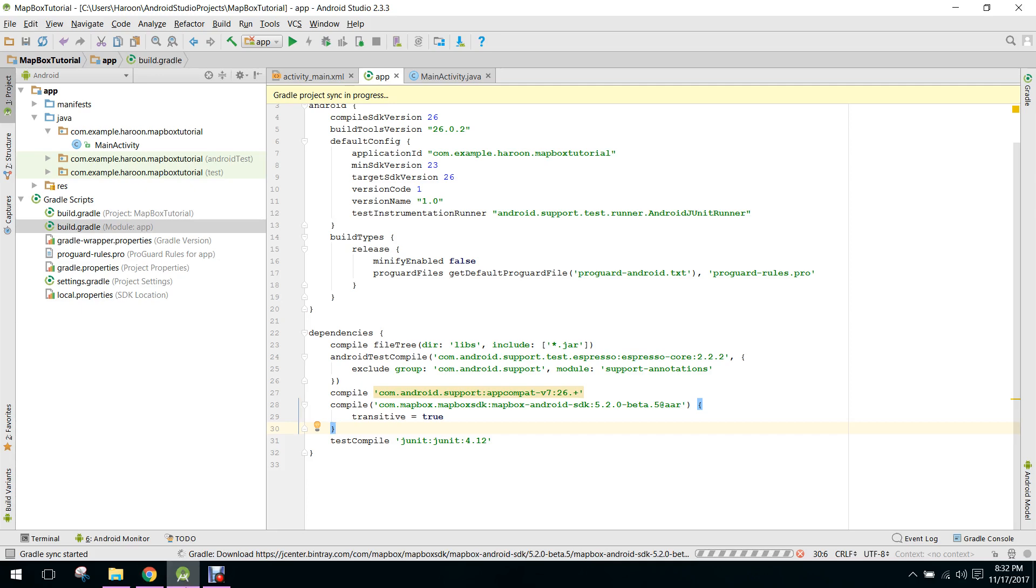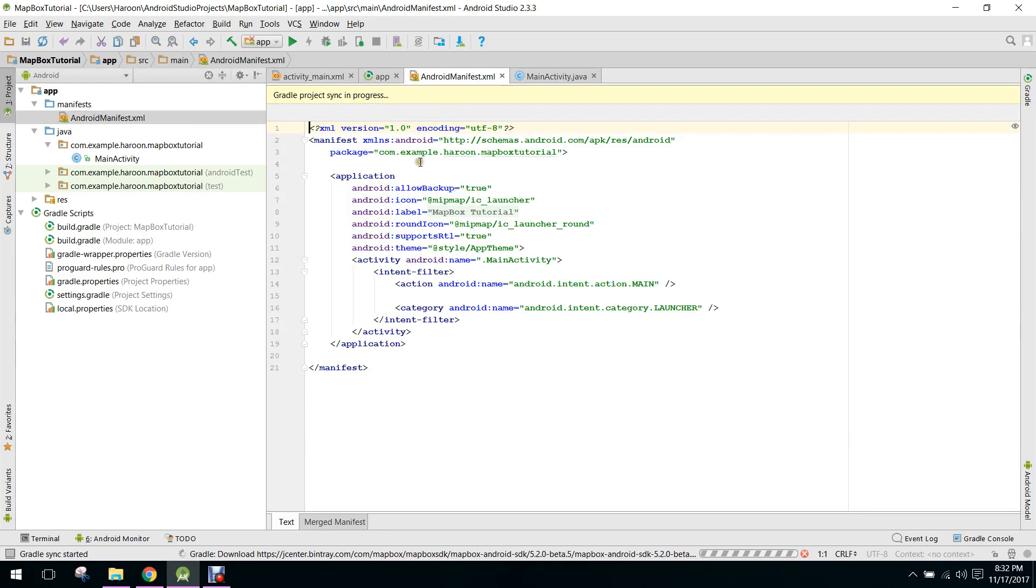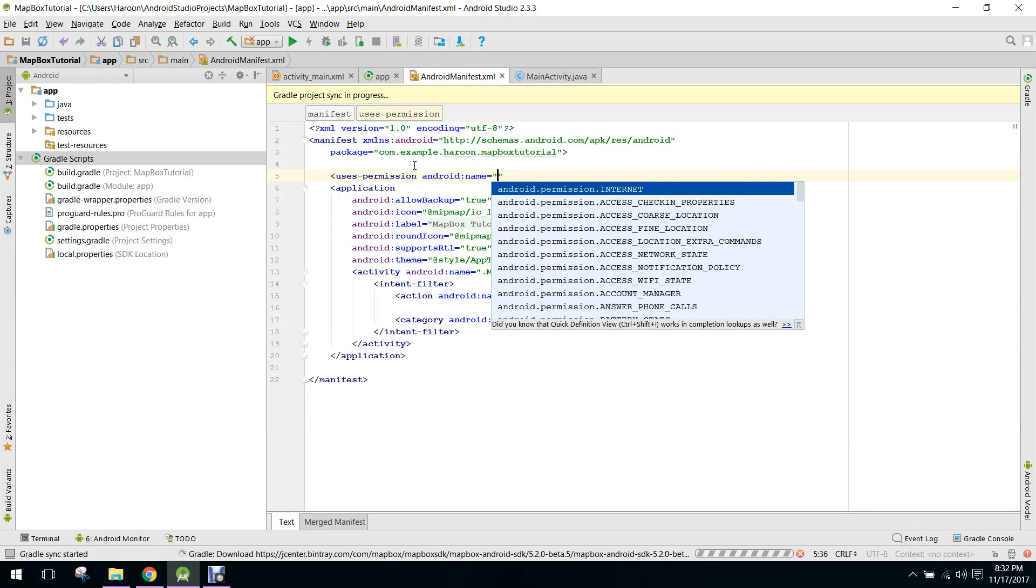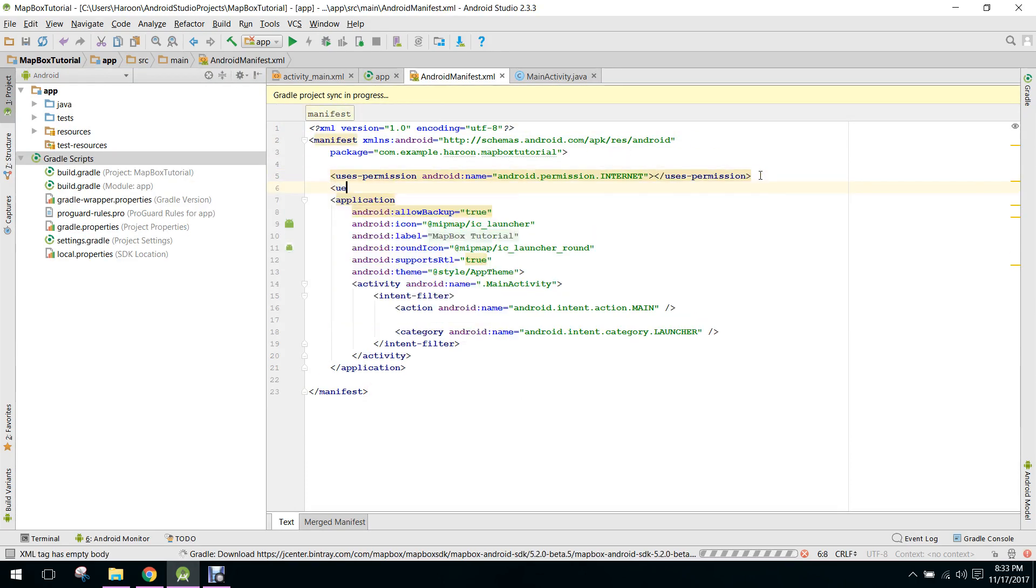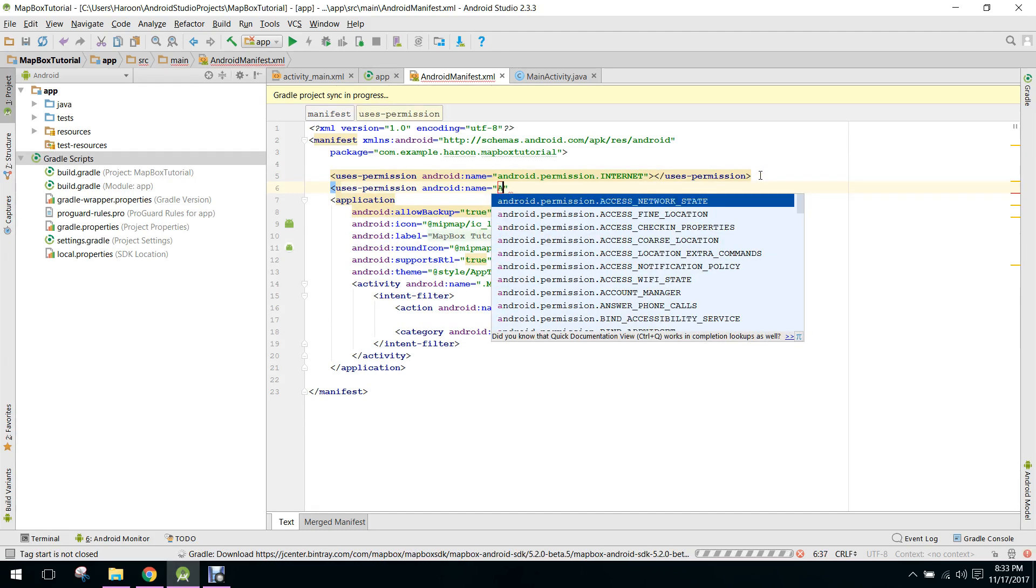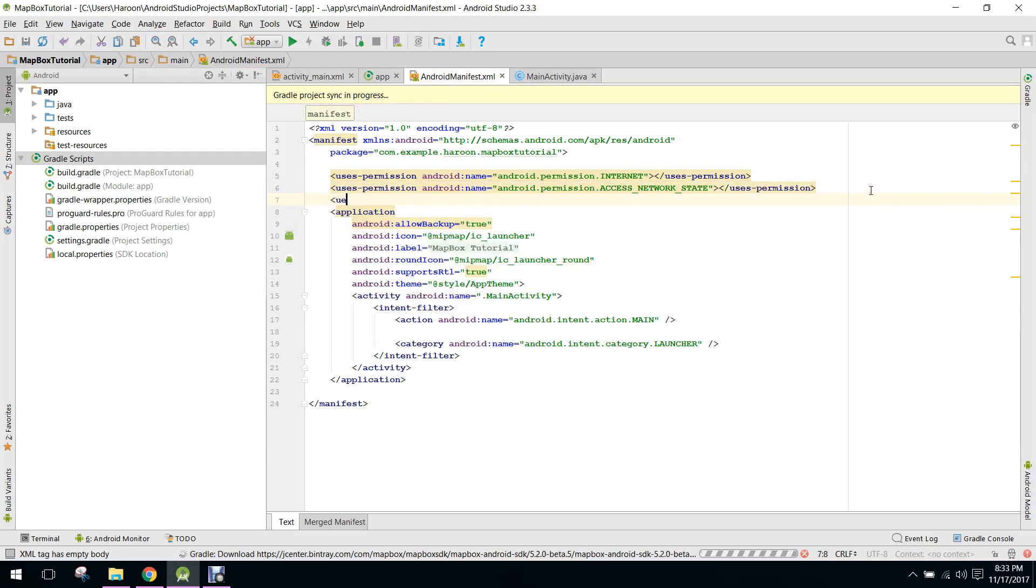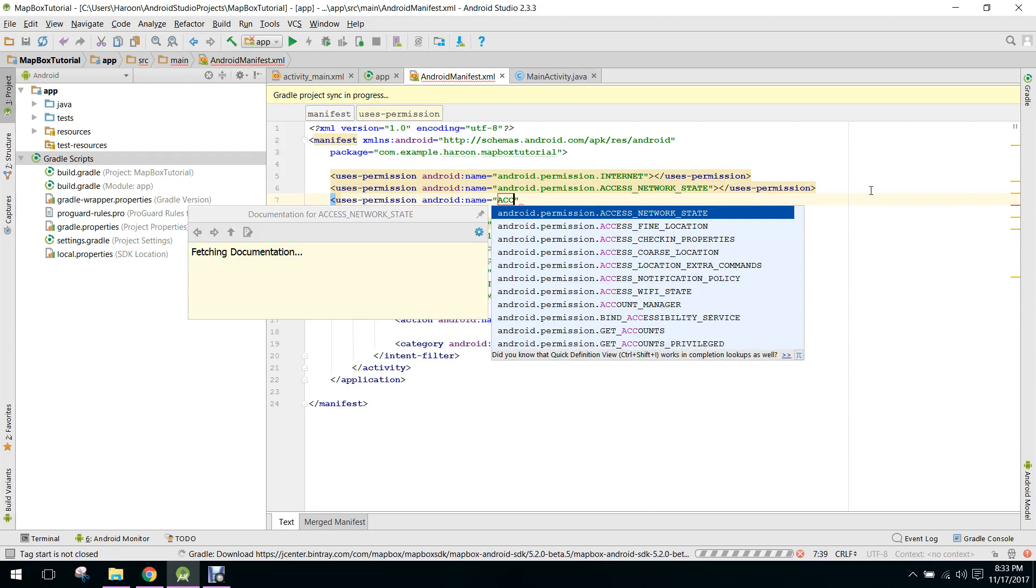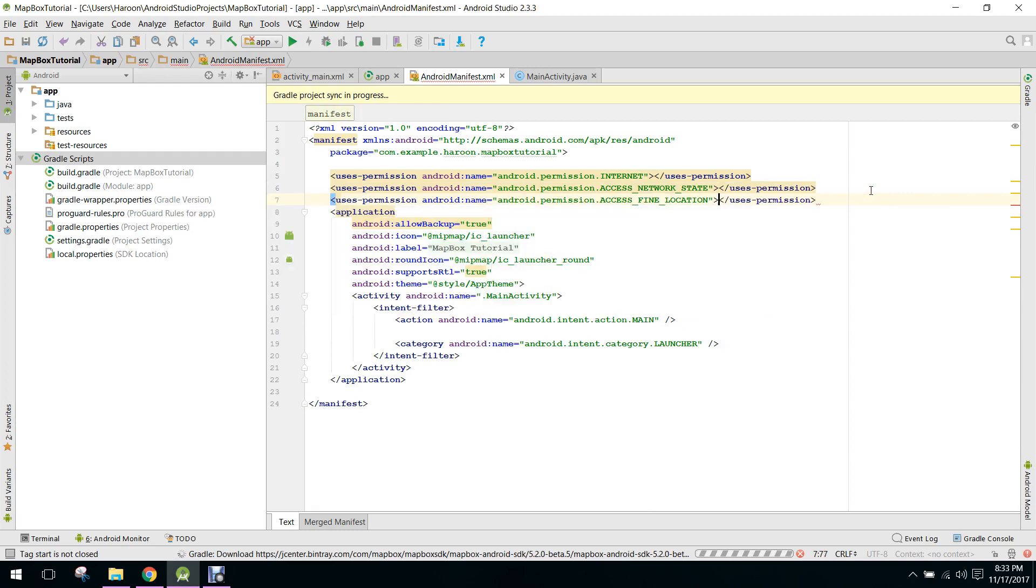In the meanwhile, let's add the user permissions. So here we add the permission, the user permission to internet. We need that permission and also we need the permission of ACCESS_NETWORK_STATE and we need the permission to ACCESS_FINE_LOCATION.